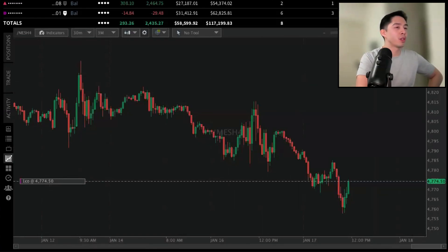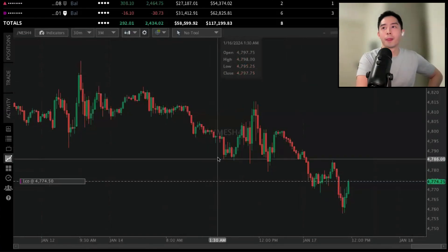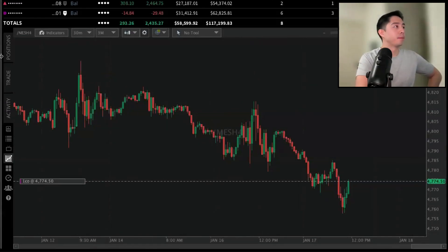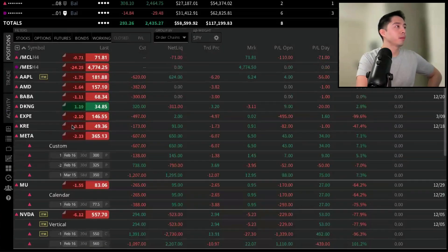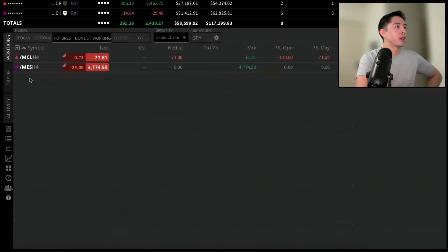Let's go back to the positions tab. Let me toggle everything else off and only have futures.